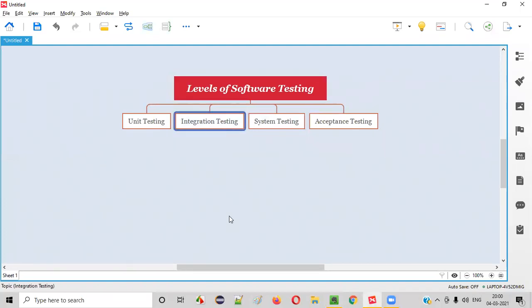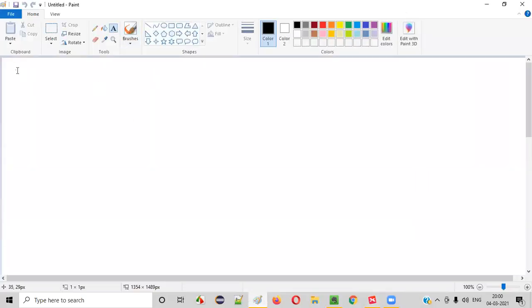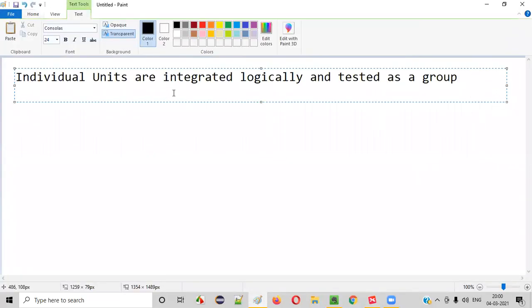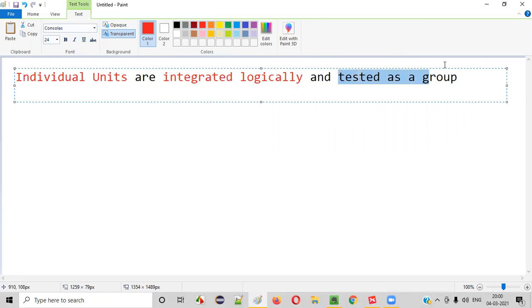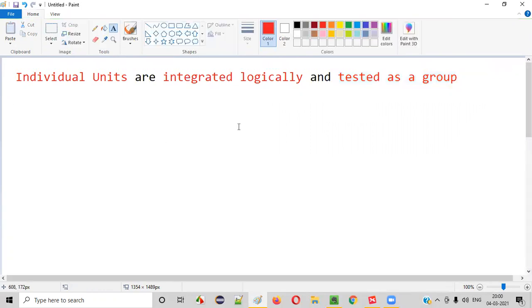Now let me explain integration testing in detail. In integration testing, the individual units of the software are integrated logically — we integrate these units and perform testing as a group. That is known as integration testing.